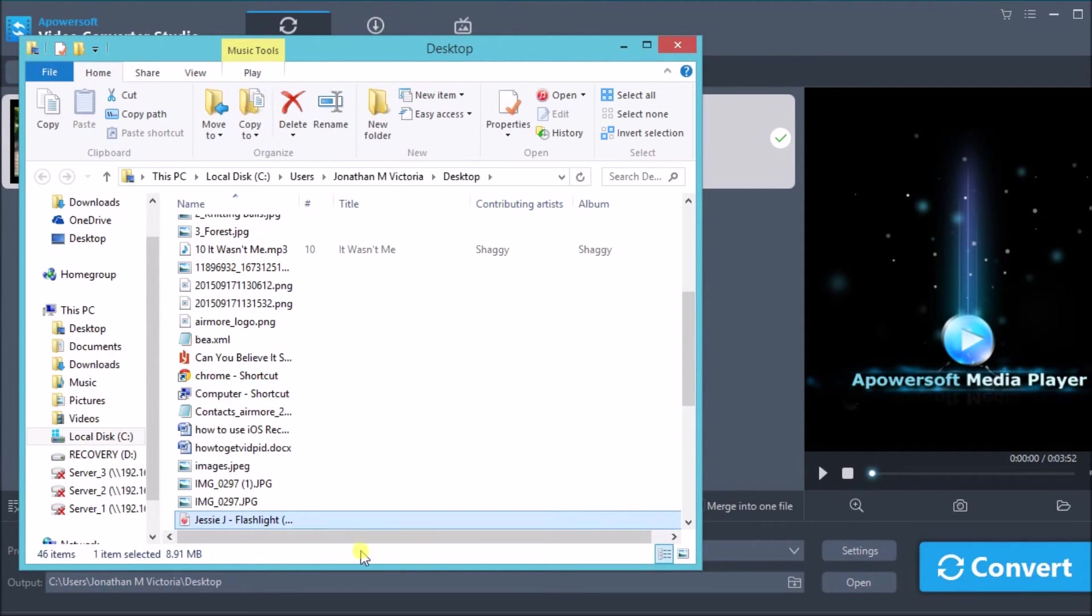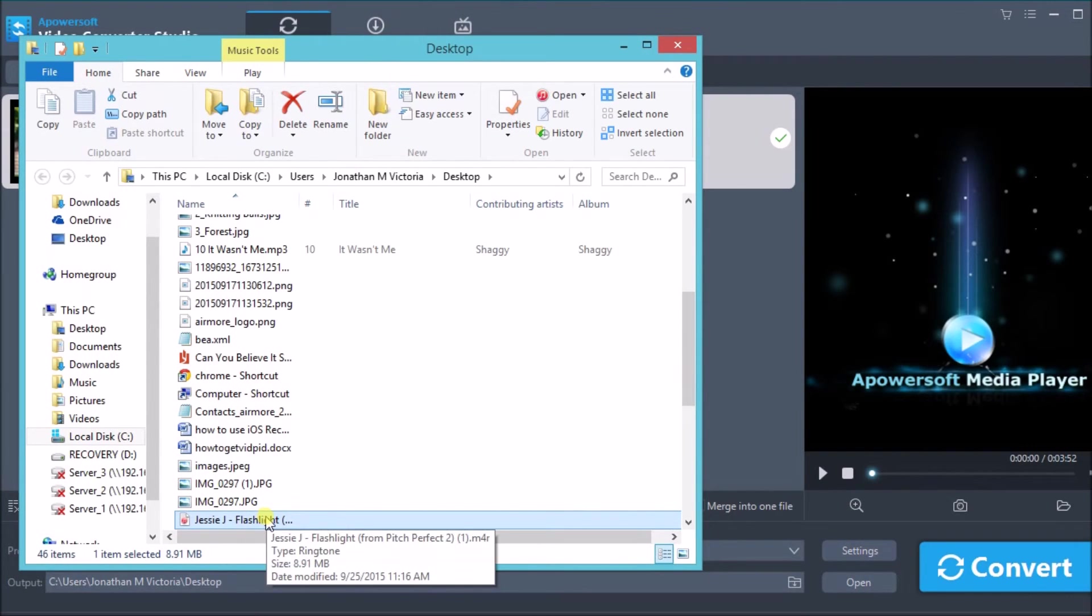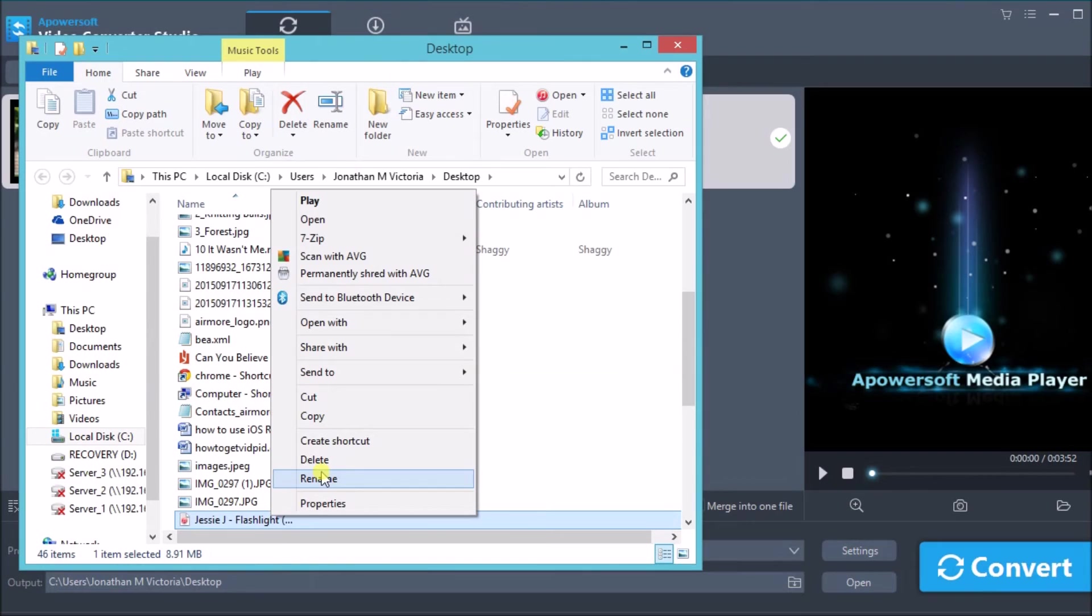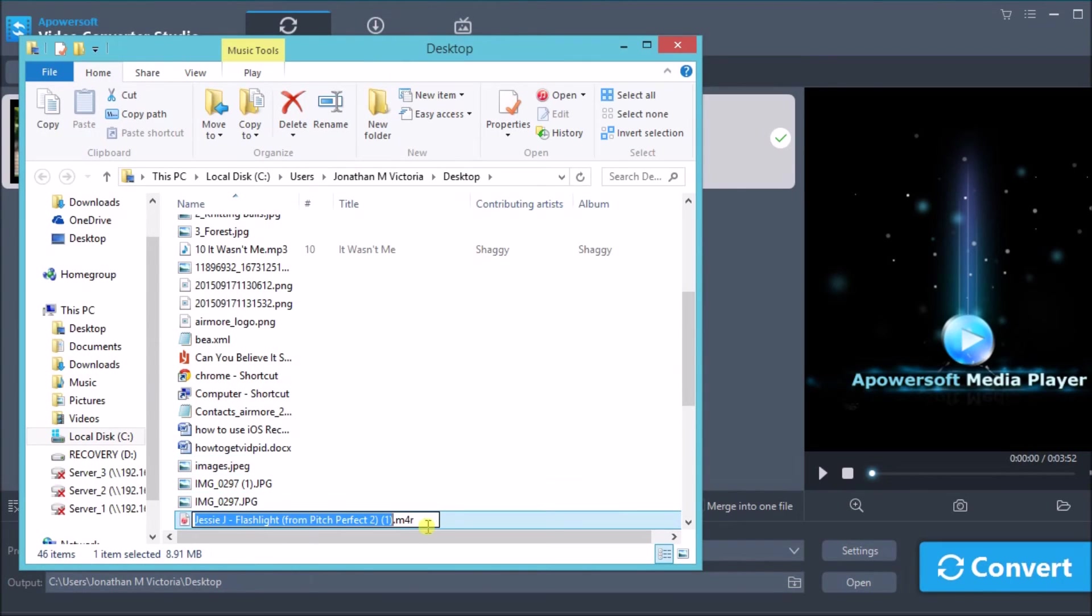And that is the most efficient tool that you can use to convert MP4 to M4R. Thank you so much for watching, I'll see you in the next video. Bye!